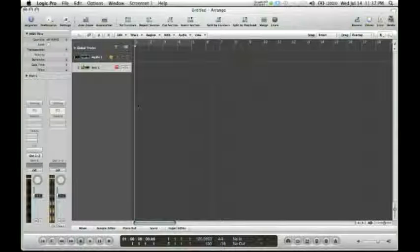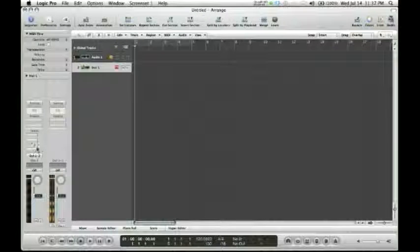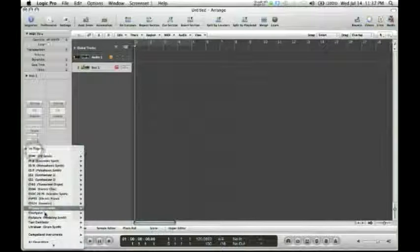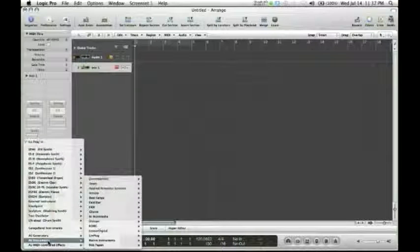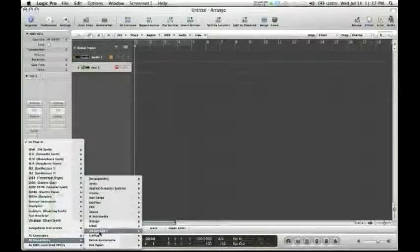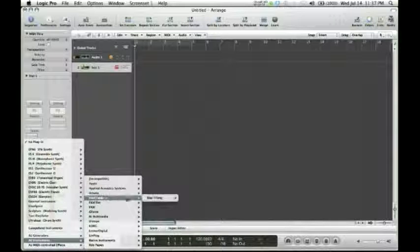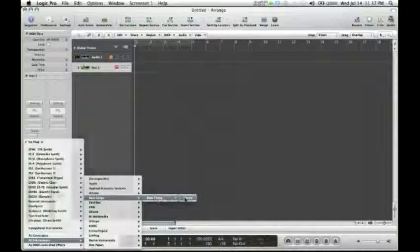Once this track is created, we can go to the I.O. port, scroll down to the bottom to the AU Instruments, and there you'll see Beat Kings, Beat Thang, Stereo.